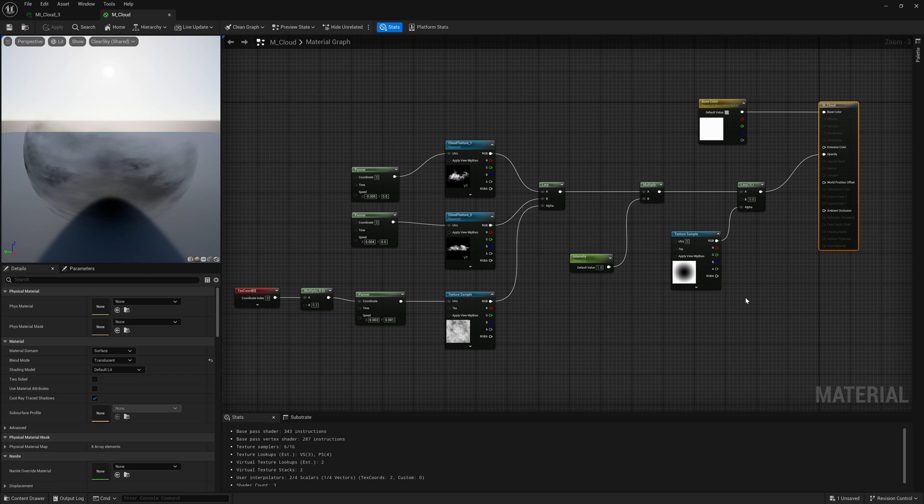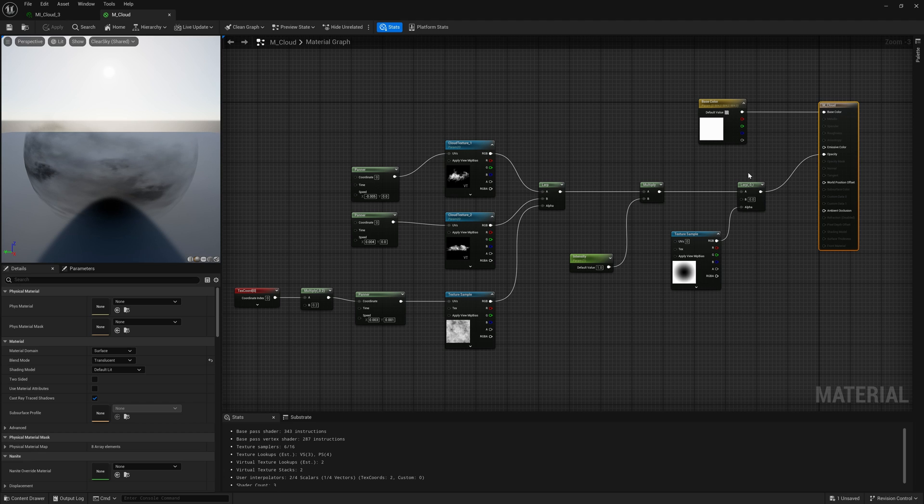The structure of material for clouds and fog. This is the color of the fog. Next is the mask to soften and hide the boundaries of the texture. Color intensity.